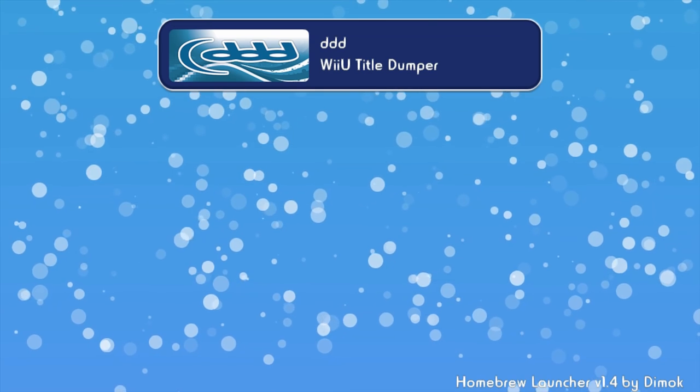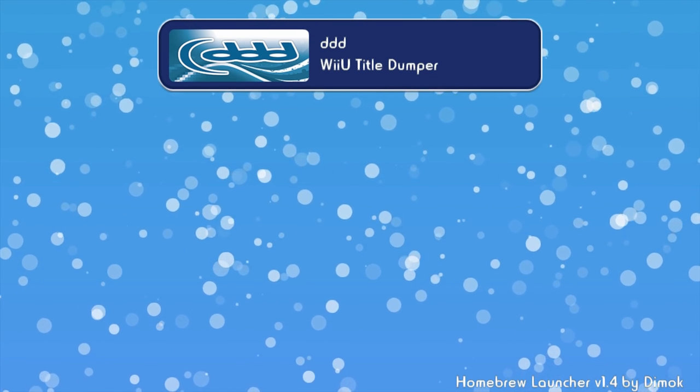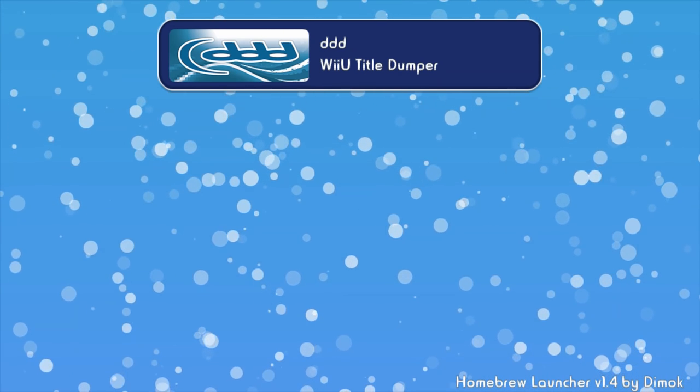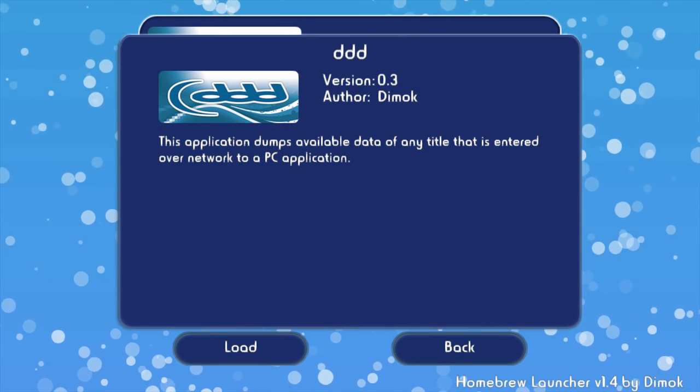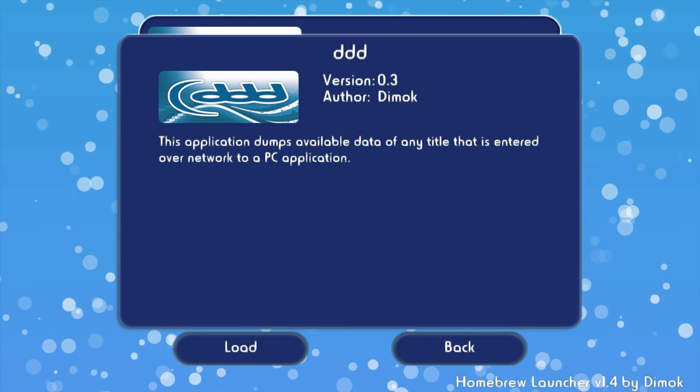Now, in the homebrew launcher, open up the homebrew app we just installed, DDD.